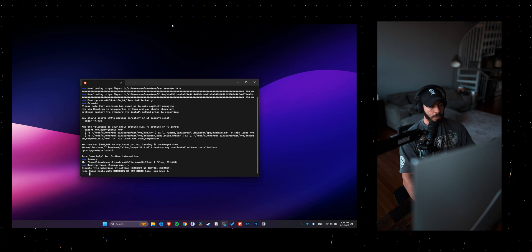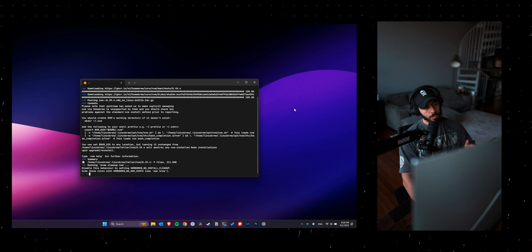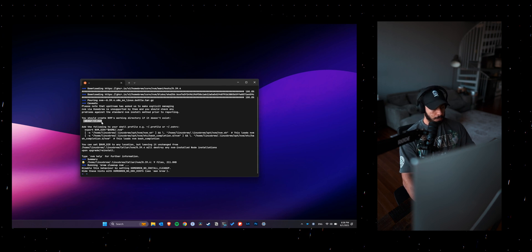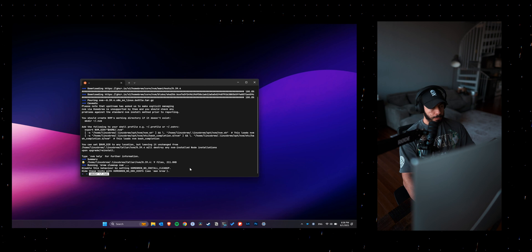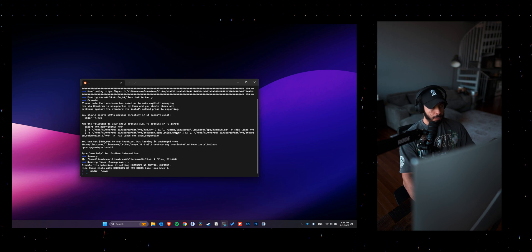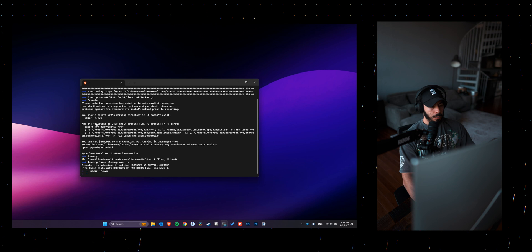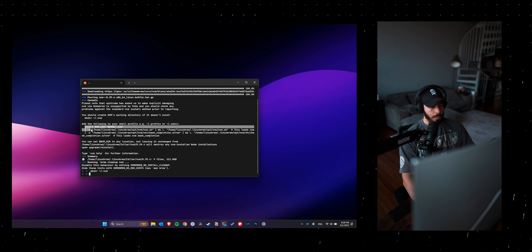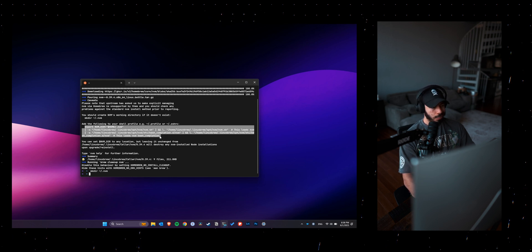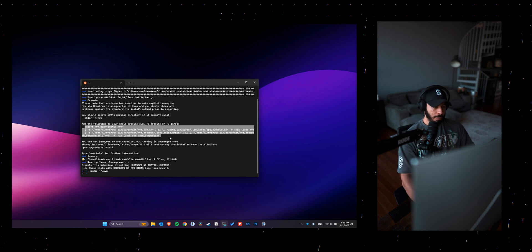I need to edit my .zshrc file as well so that it knows where to point for Node. So you want to copy that export prompt and then add that to your .zshrc file.